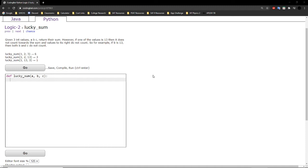For instance, if a is equal to 13, then we would return zero, because we do not include a, b, or c into the sum.